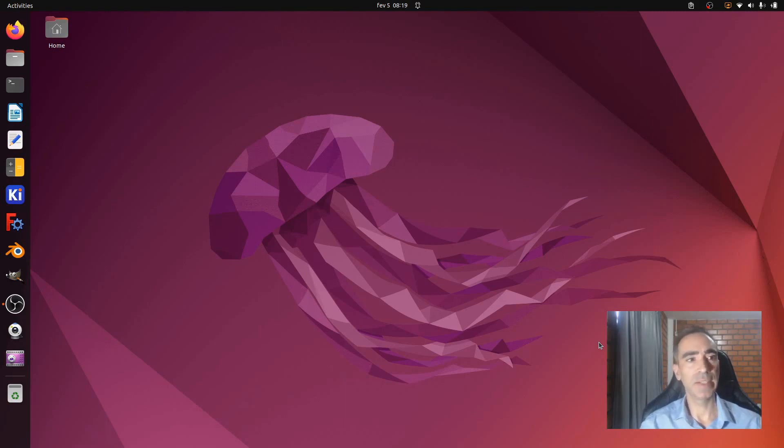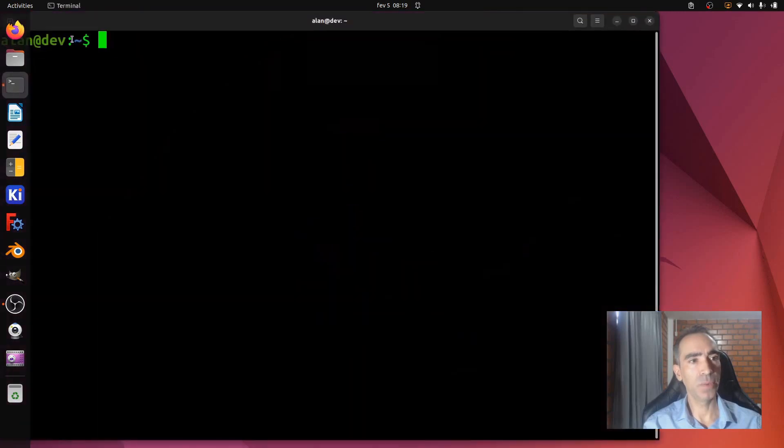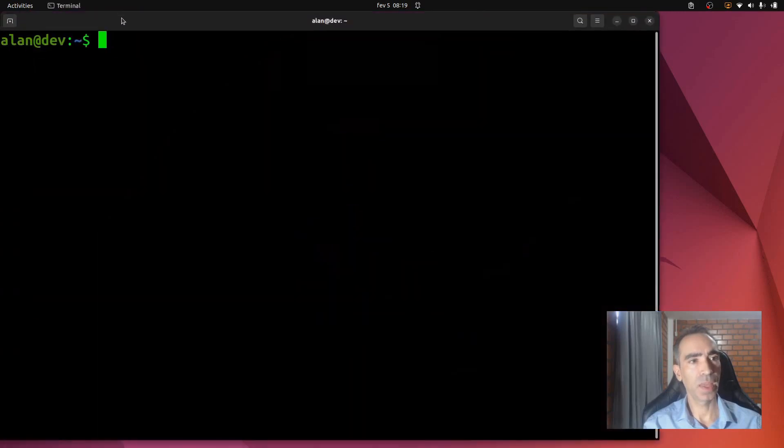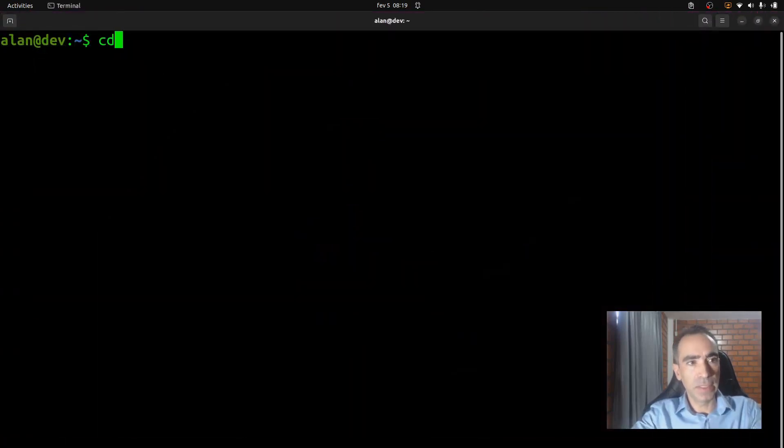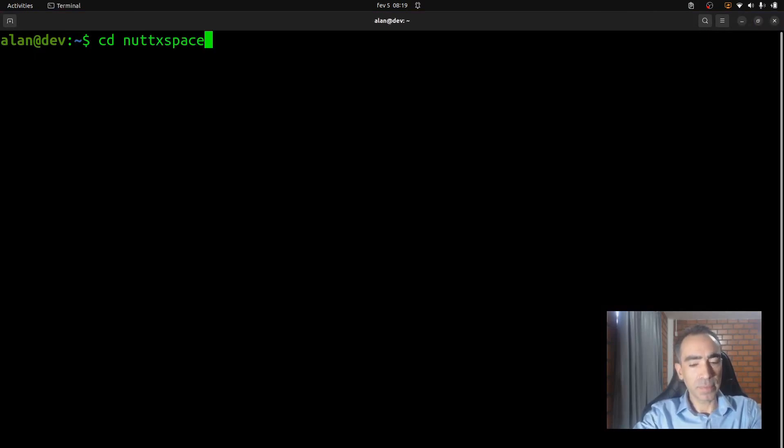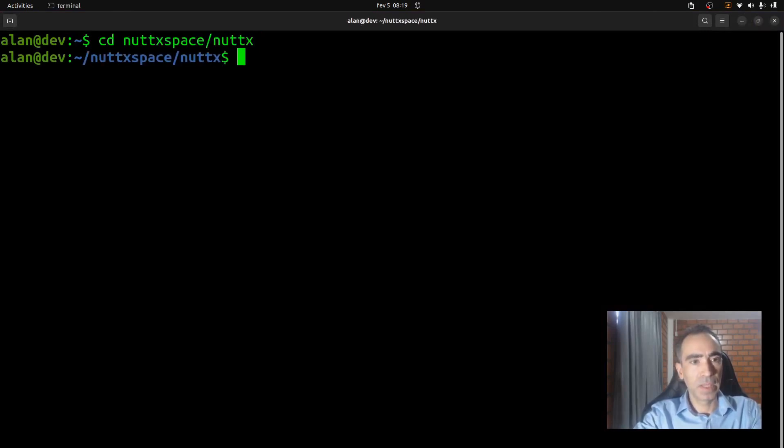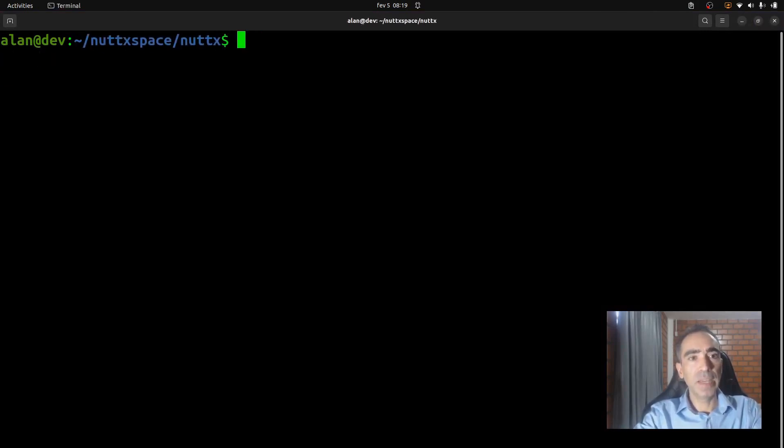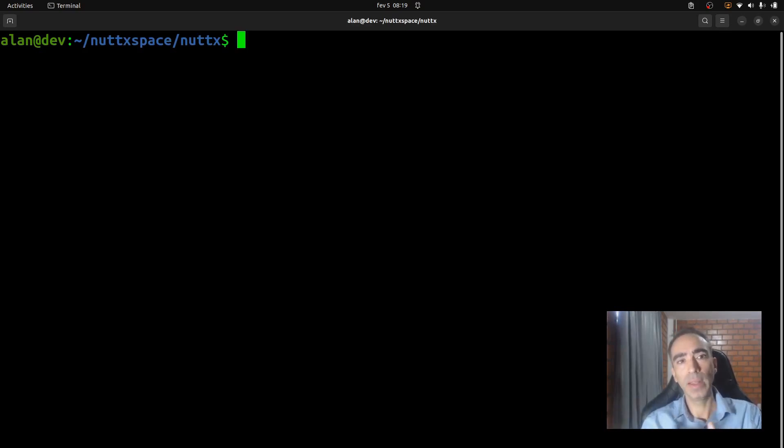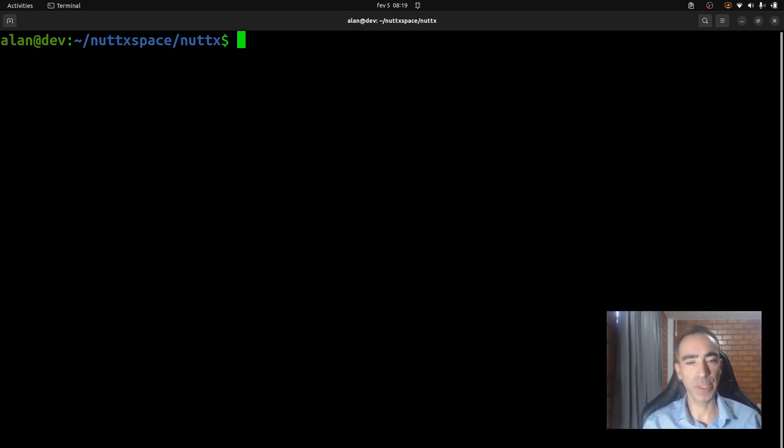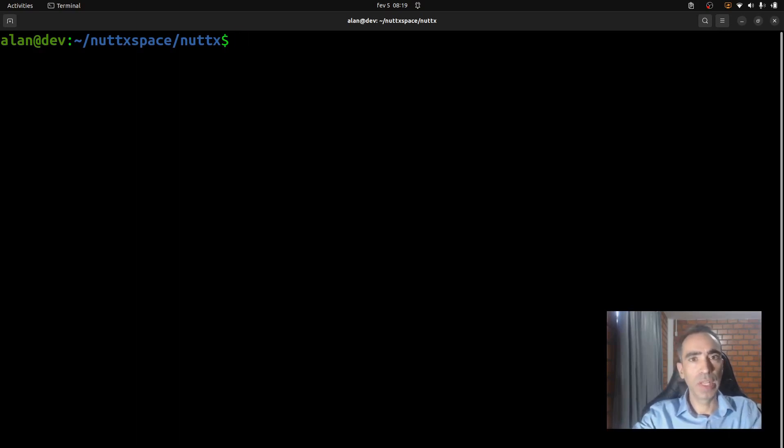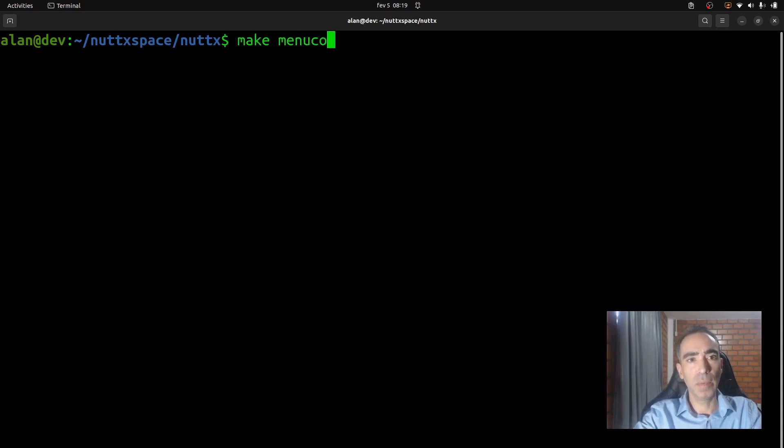Let's get started. Open the Linux terminal, enter inside Nuttx space. This time we will not run make distclean. Why? Because we want to reuse the same configuration we used in the previous video, in the previous tutorial. So I will keep that and just run make menuconfig.